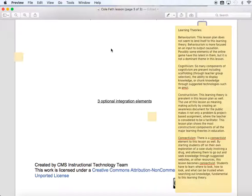Constructivism, I would argue, is the prevailing learning theory in this lesson plan, because you are using problem-based and project-based learning. The teacher, myself, is a facilitator of knowledge, not an active stand-and-deliver method. It's authentic learning because addiction and drug use is pertinent in all of our lives to some extent. There's also a connectivist element here — I'm not providing students with many resources. They're going to start with a drug and find resources on their own, having to evaluate where to get information, and what is reliable — which is fundamental to connectivism.